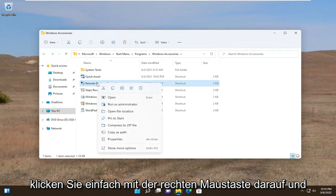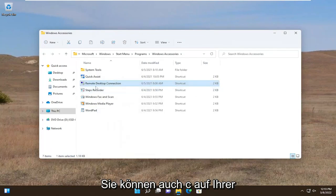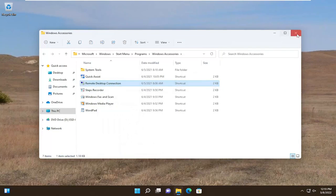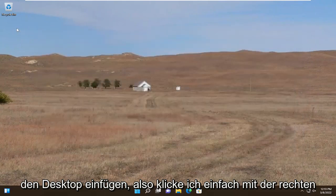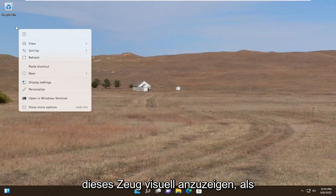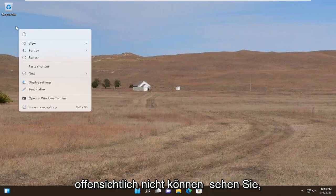Go ahead and just right click on it, and then you want to select the little copy icon. You could also do Ctrl+C on your keyboard as well, the Ctrl+C key combination, and then you just paste it over to the desktop. I'm going to right click just because it's easier to visually show this stuff as opposed to using keyboard shortcuts that you obviously cannot see.